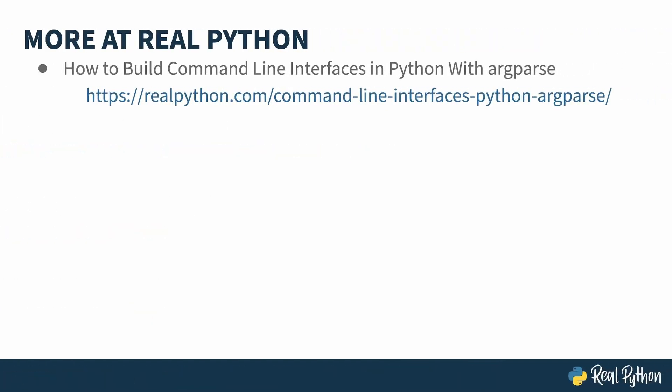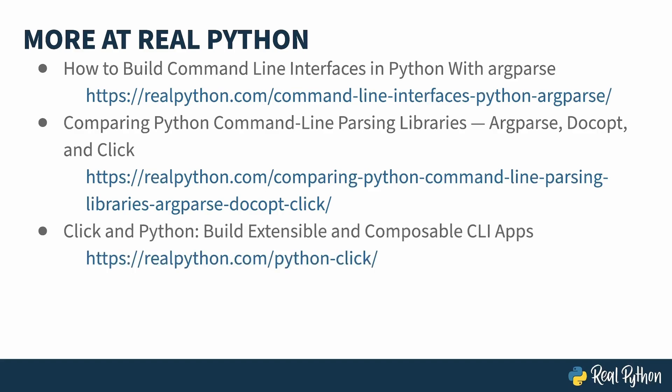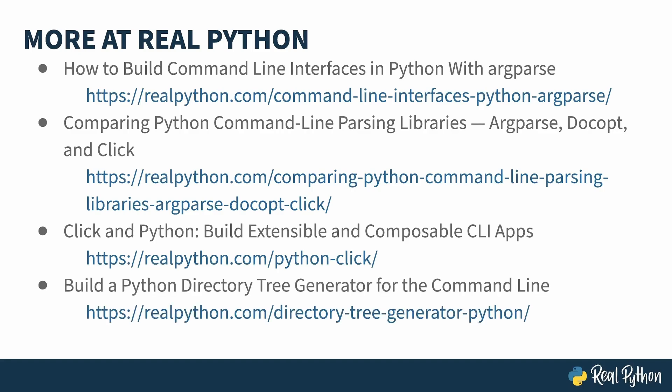This is a tutorial on using argparse, and this one compares argparse, Click, and another library I didn't mention called DocOpt. This tutorial is specific to using Click. And finally, if you want to try a full project that just happens to use the command line, this one shows you how to build a script that prints out directory trees. You control how it behaves with arguments handled through argparse.